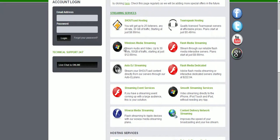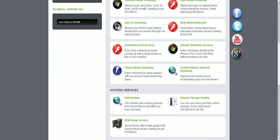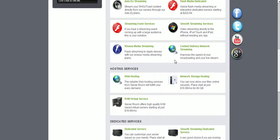Shoutcast, Teamspeak, Windows Media Streaming, Flash Media Streaming, O2BJ Streaming, Flash Media Dedicated, Streaming Event Services, Smooth Streaming Services, Wowza Media Streaming, and Content Delivery Network Streaming.